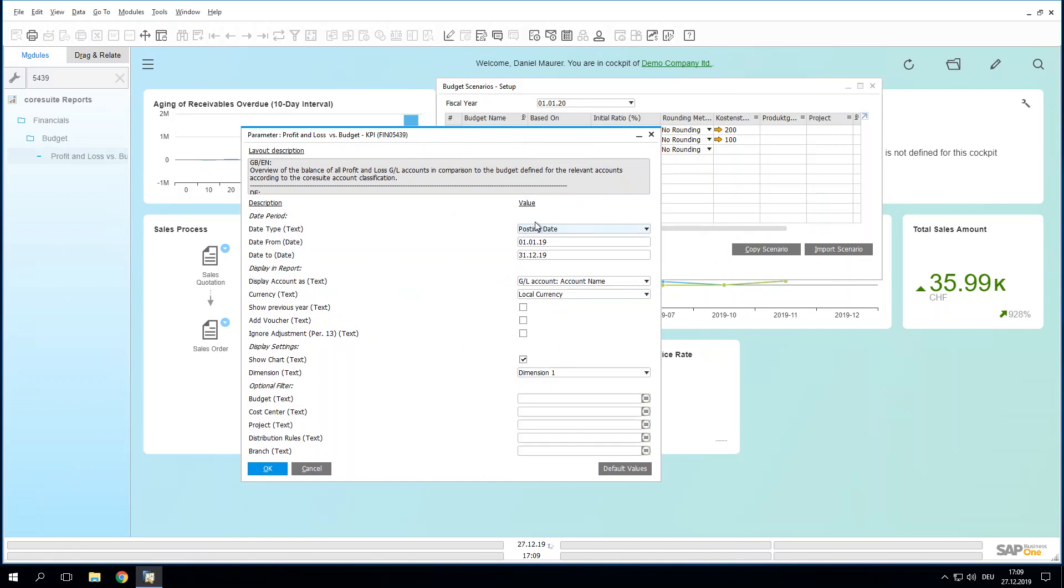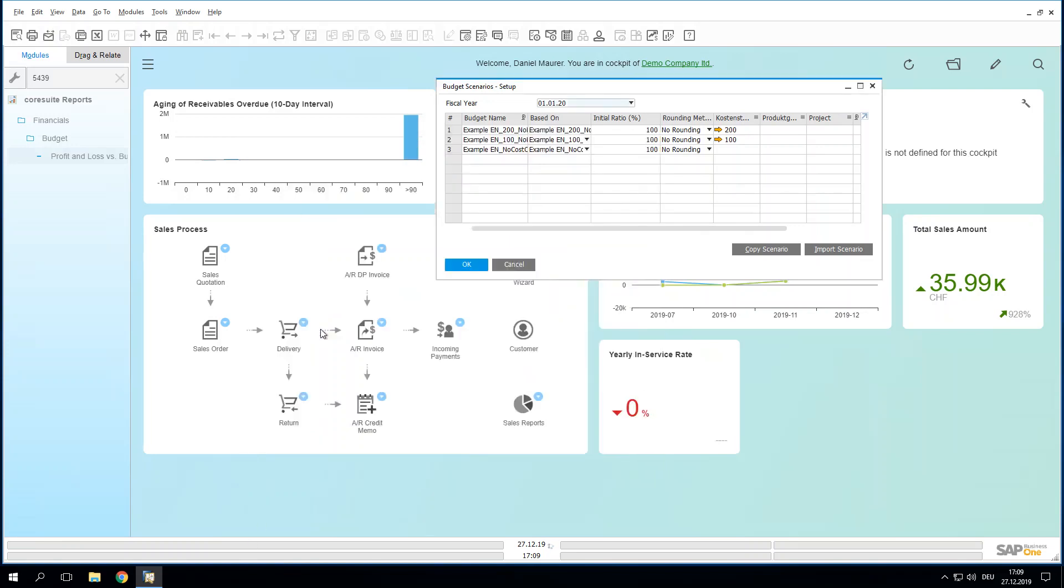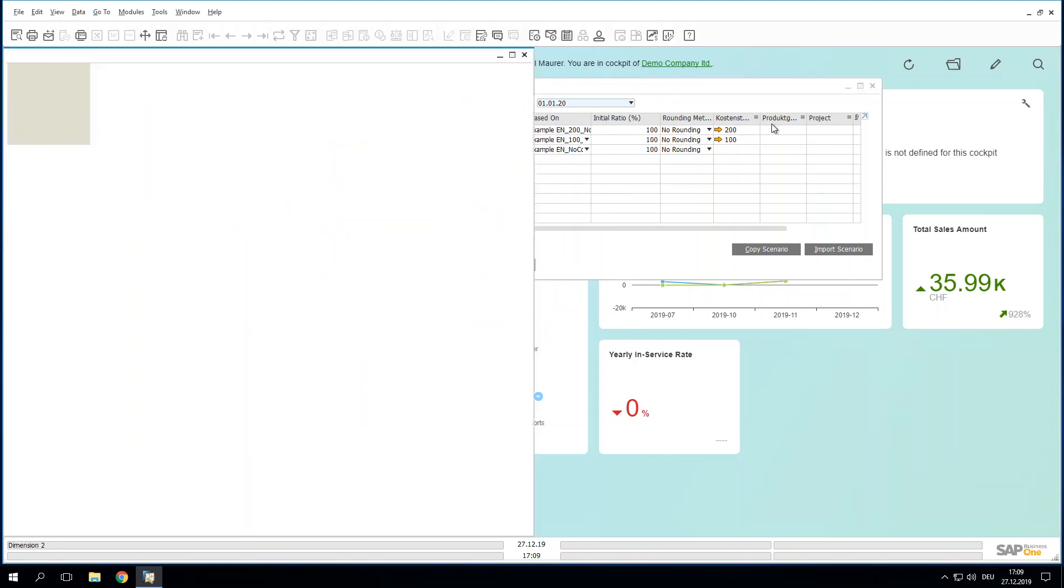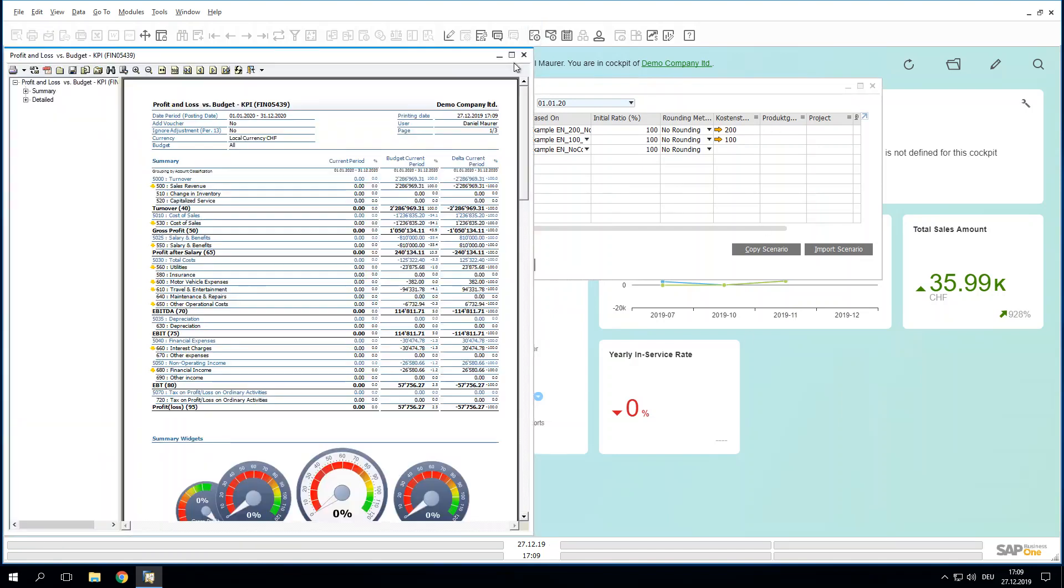Let me do that with our neat report profit loss versus budget and see if this is the case. Let me quickly change the period to 2020, as this is the year where we did the import and see if the figures are all correct.